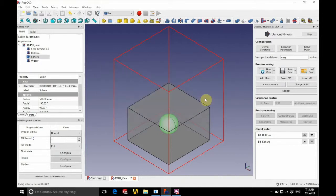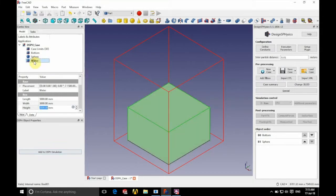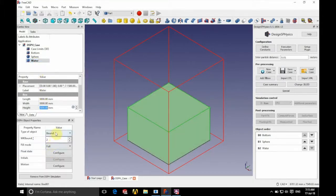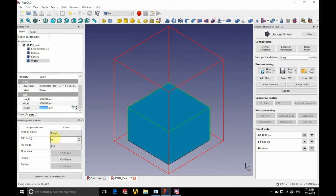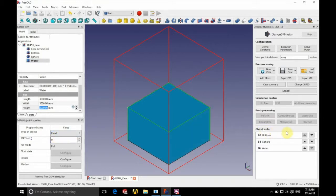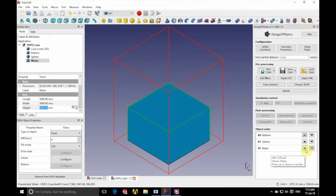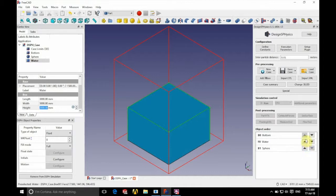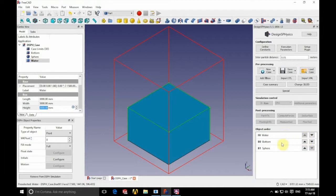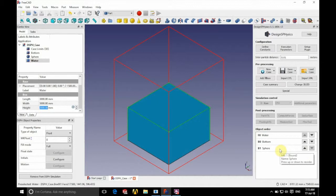And finally, we have our fluid region named water. Again, add to simulation. This time, type of object we're going to set as fluid. And there we have that. So on the right hand side here, you can see all of these parts are ordered. Now it's important that these parts are in the right order, as that's the order that the individual parts appear within the code. And therefore, the order that the particles are generated. You can adjust the order by clicking the arrows on the right. And we're looking for this order here, where we have water, then bottom, and then sphere.